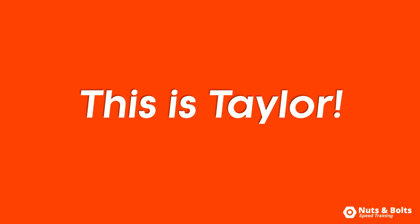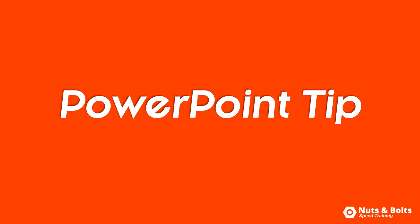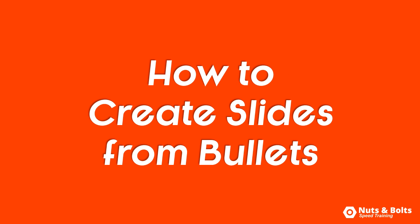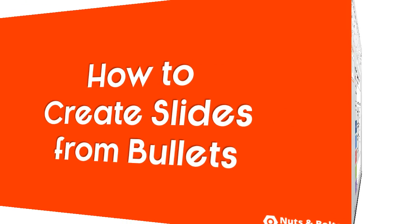This is Taylor from Nuts and Bolts Speed Training with another PowerPoint tip to help you make happy hour. How to quickly create slides from a list of bullets.